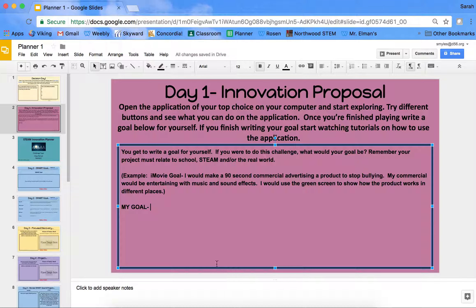If you finish this slide early and have a little bit of time left over, you can go ahead and start the tutorials and look through those. A lot of the different projects also have planners, so you could start the website planner, your iMovie storyboard, or stop motion storyboard to get a head start and have more time to work on your project.